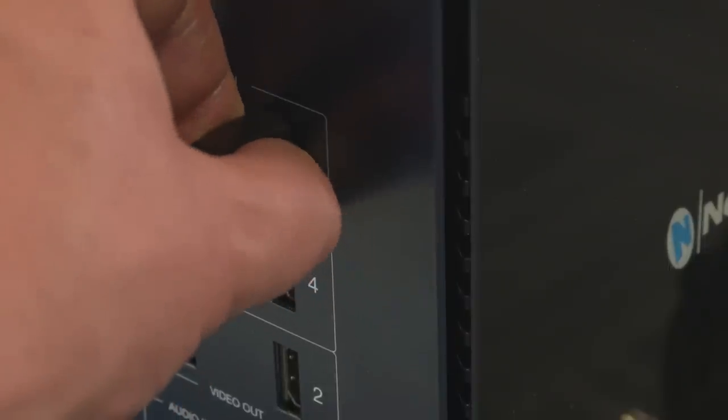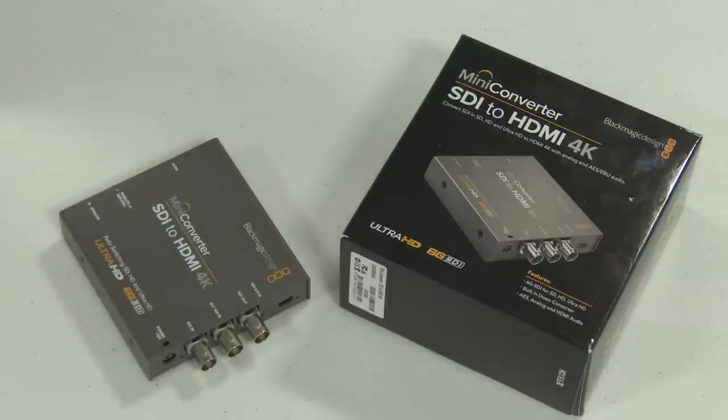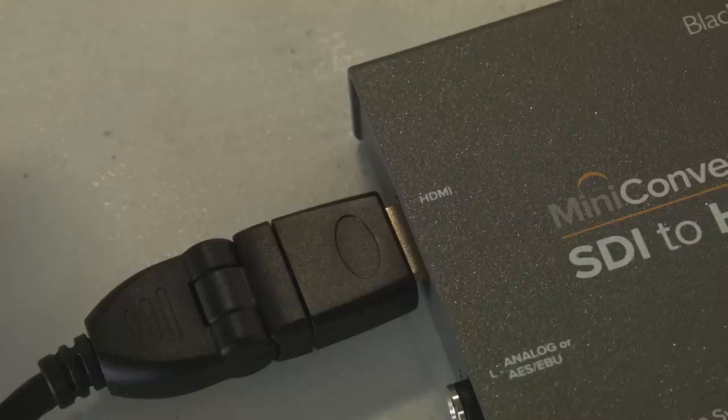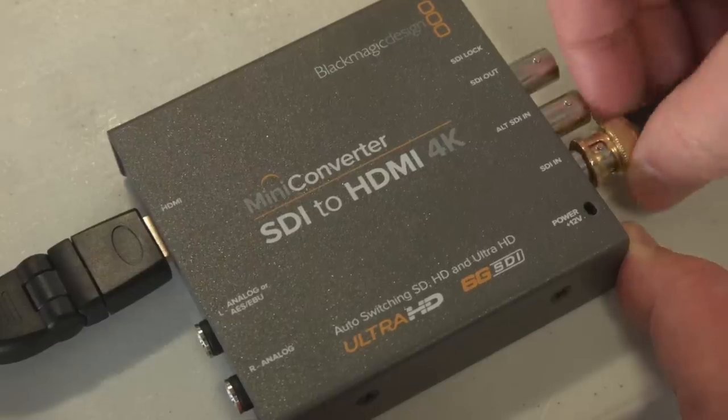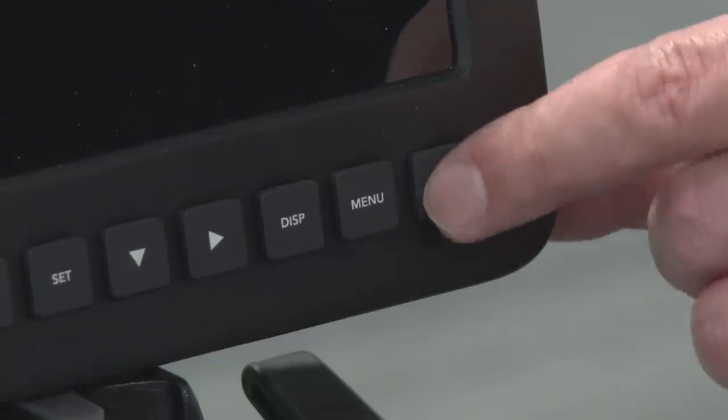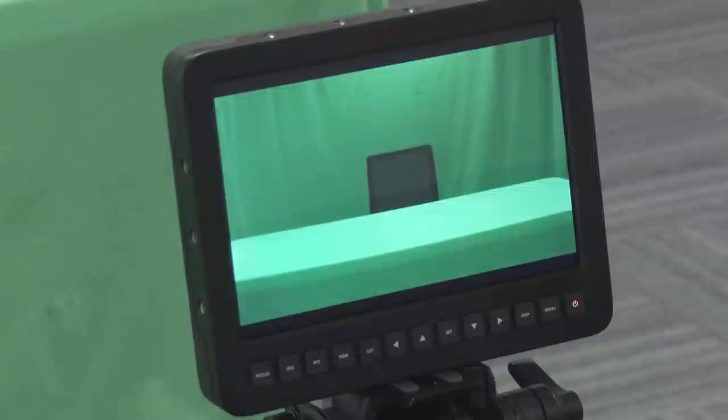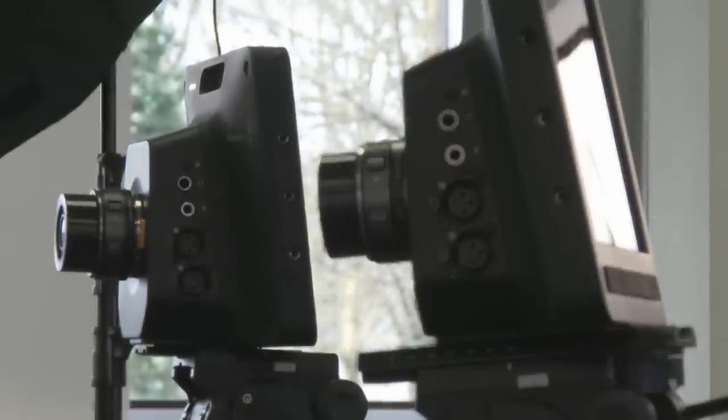We use these Blackmagic HDMI to SDI converters because the TriCaster Mini only has HDMI, but that's no problem because you can convert. So there's what it looks like, it's all green, just what we want.